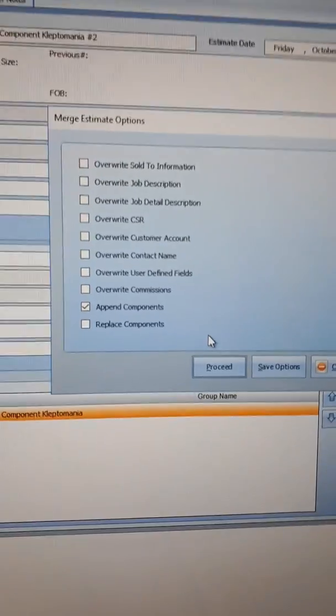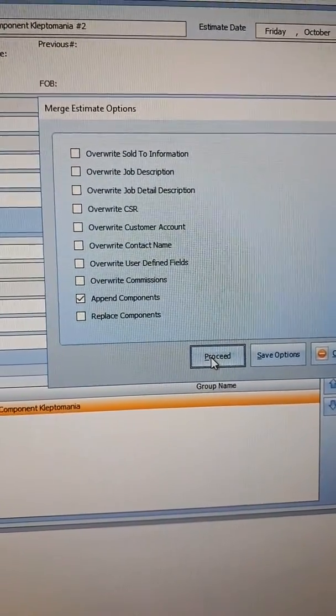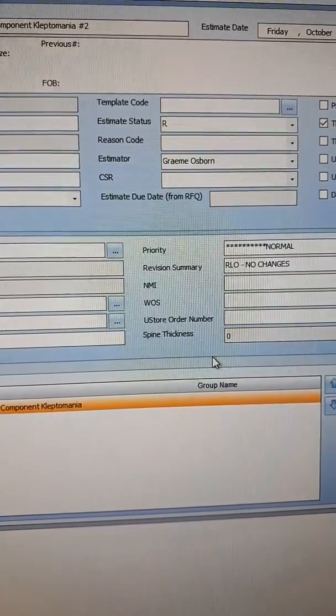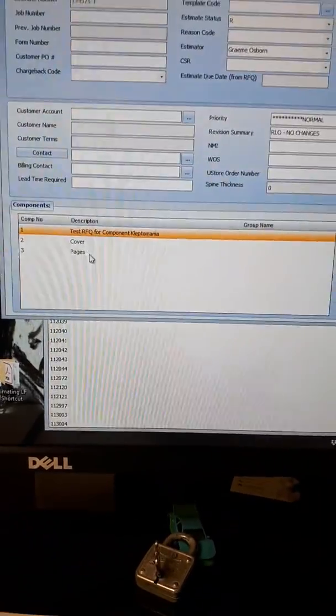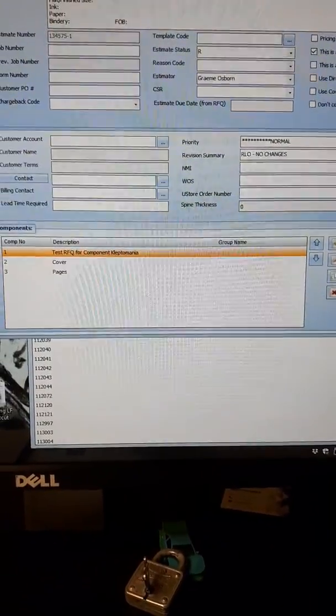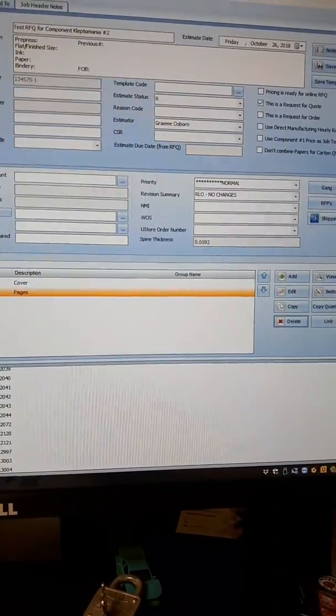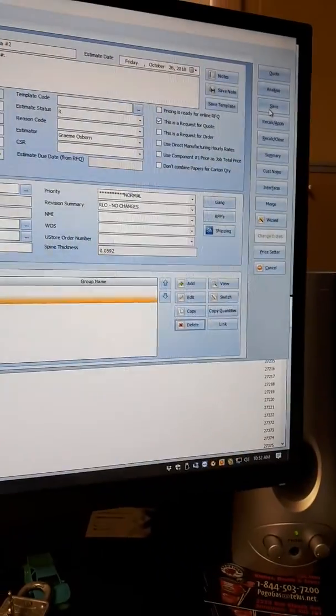It says do you want to append? I hit proceed. This is the same process we've done in the past. Everything looks good so I delete my first component because that's no longer needed and then I hit save.